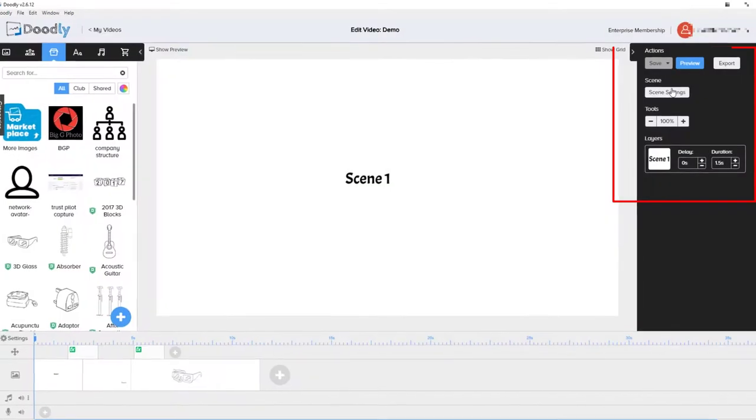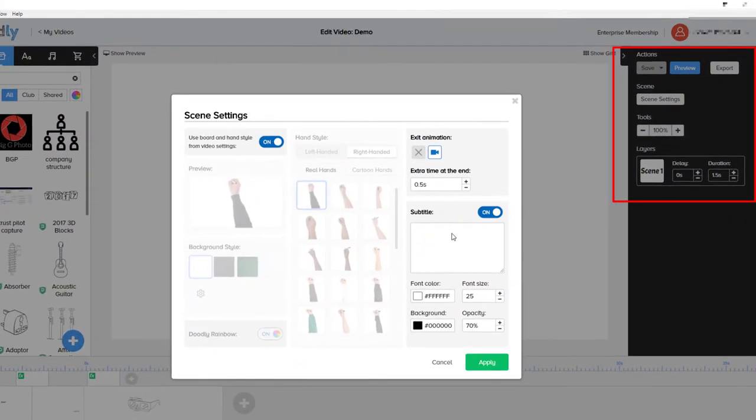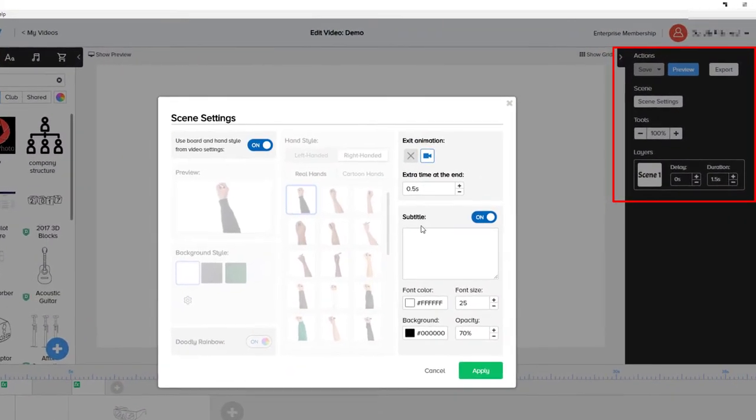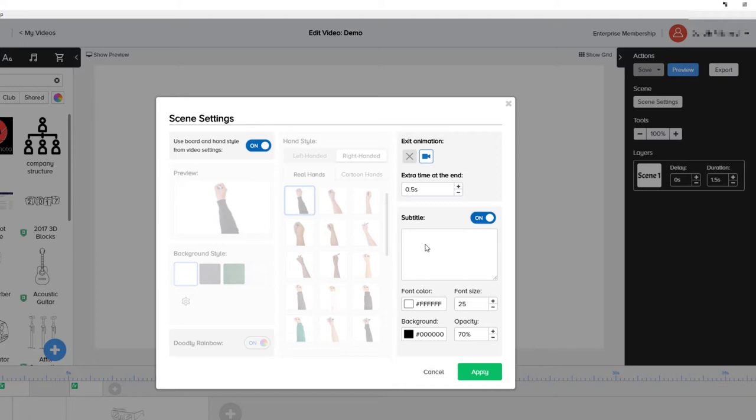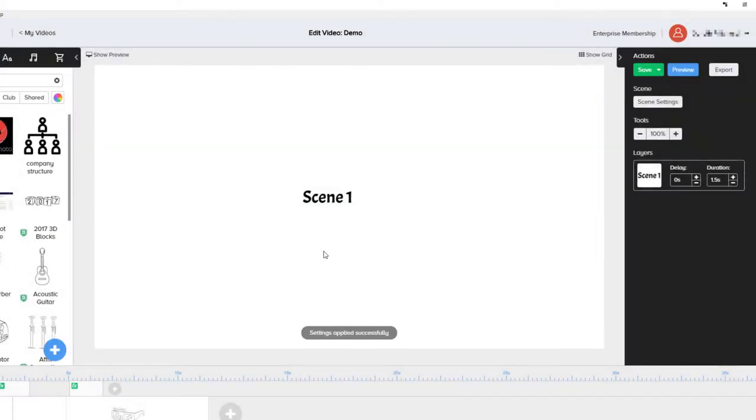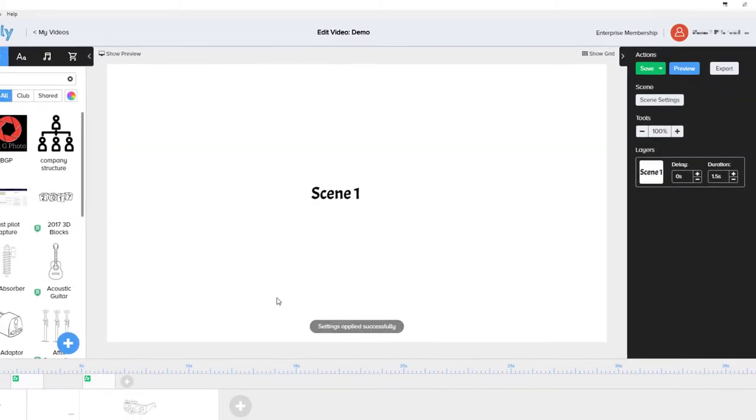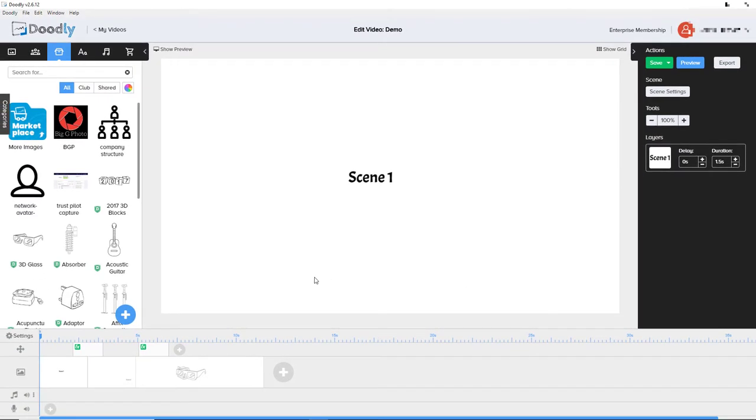If we go over here to our scene settings, one thing we can do is add subtitles to our scene. This is quite useful because it gives text at the bottom which can help really make the video look professional and convey what you're talking about. So we might want to type something like this: 'This is scene one of seven' and we click apply. When we play the video, the subtitles will display down here and it just looks really good.